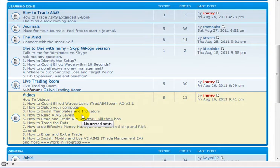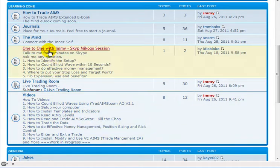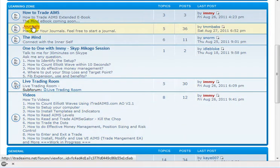Hi, this is Imbran from itradeaims.com. I've got here aimsforum.com and I'm just going to show you how to create your own journal and how to attach pictures to your journal.